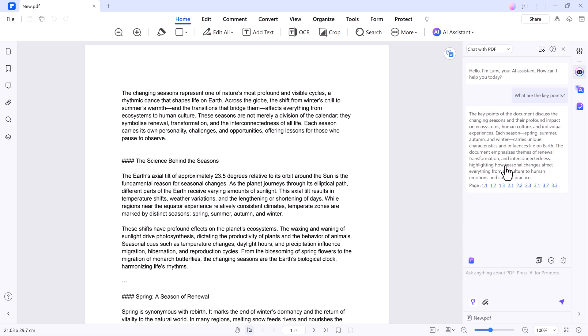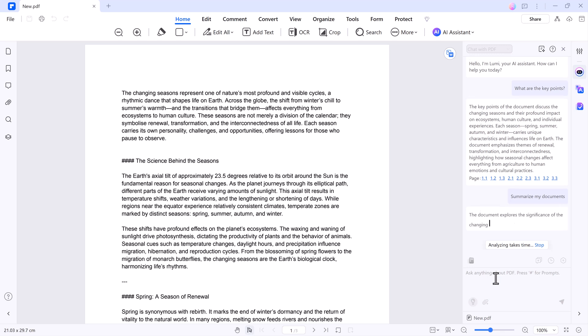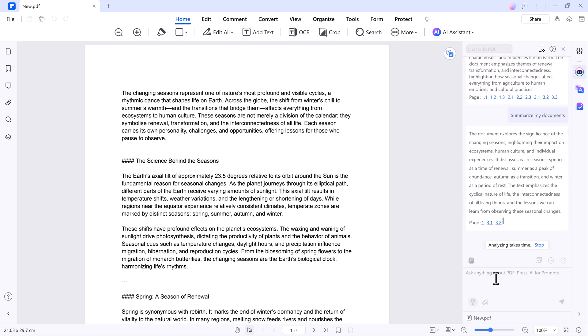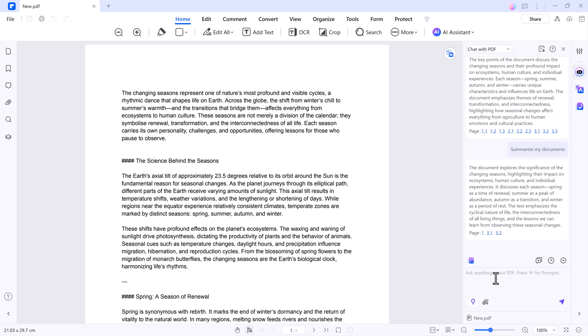AI Assistant - Chat with your PDF. Simply click the AI Assistant option in the toolbar to ask questions or request a summary of the document. Within moments, you'll receive a concise and accurate response, which is perfect for quickly understanding lengthy or complex files.